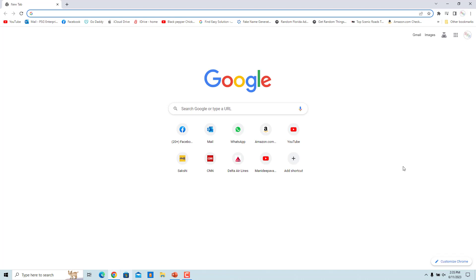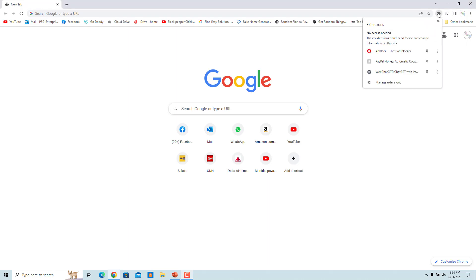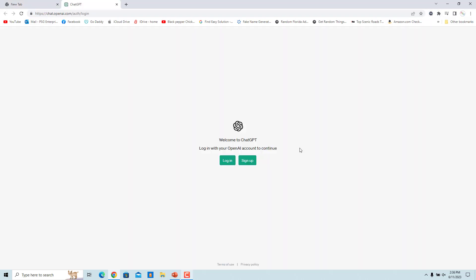Once you have installed the Google Chrome extension, the icon will appear in the Extensions menu in the toolbar. To pin the Web ChatGPT icon to the toolbar, click on the Pin icon beside Web ChatGPT. Web ChatGPT is now pinned to the toolbar. When you click on it, it will open ChatGPT. If you don't have a ChatGPT account, create one by clicking on Sign Up. If you have an account, log in.